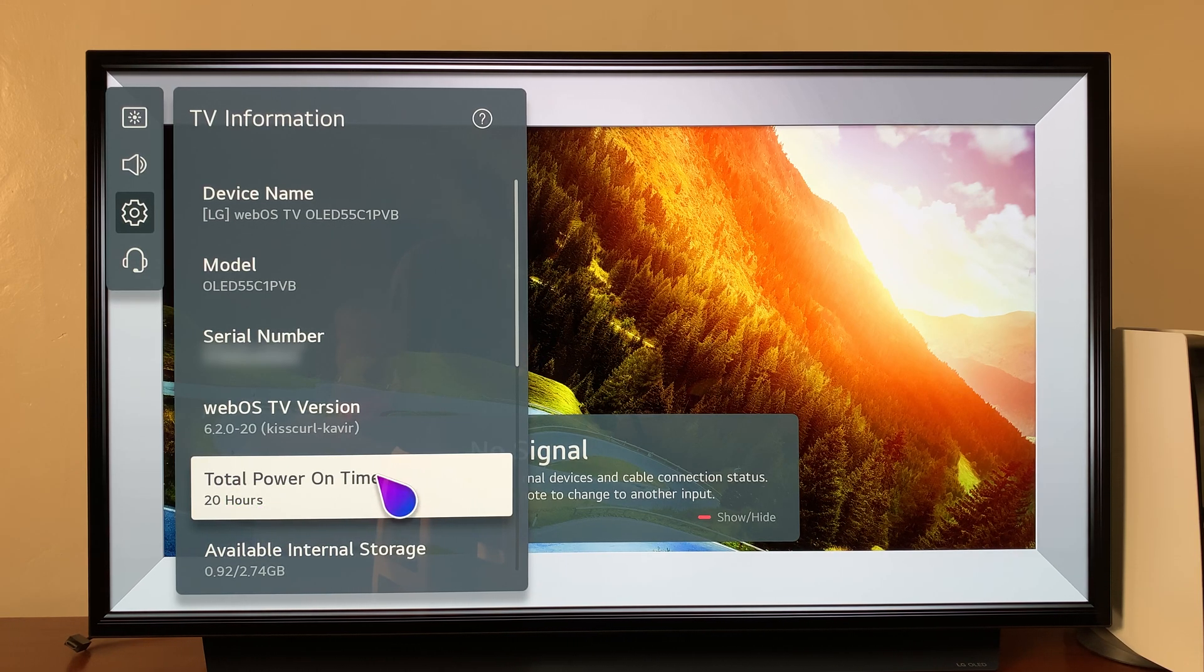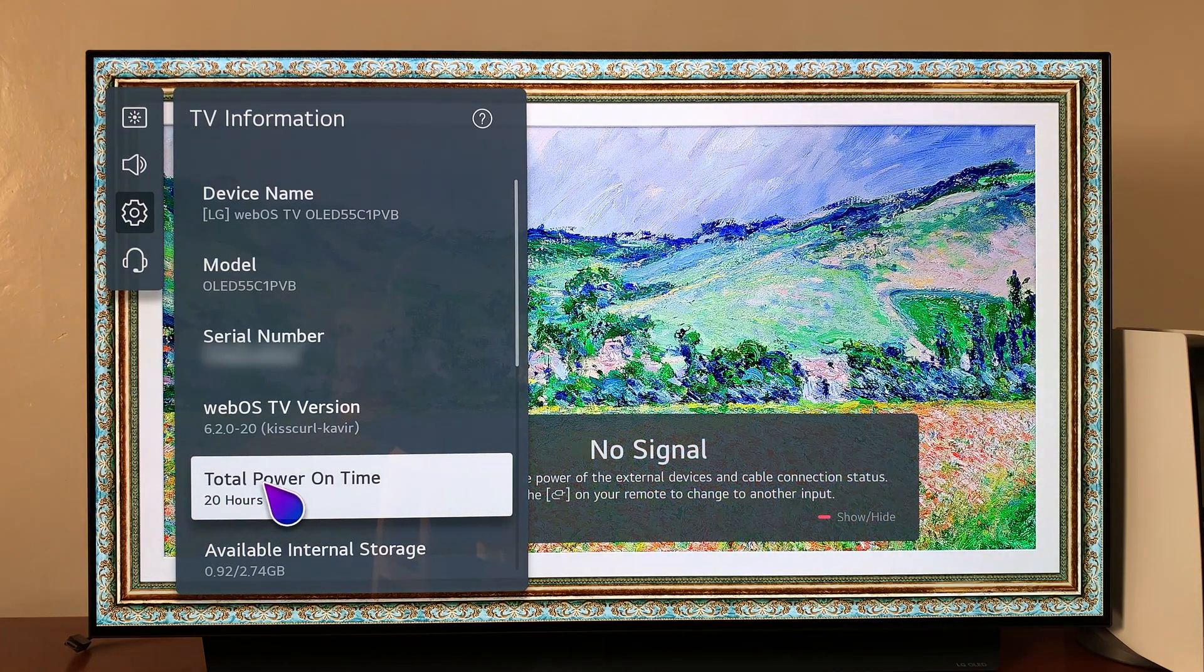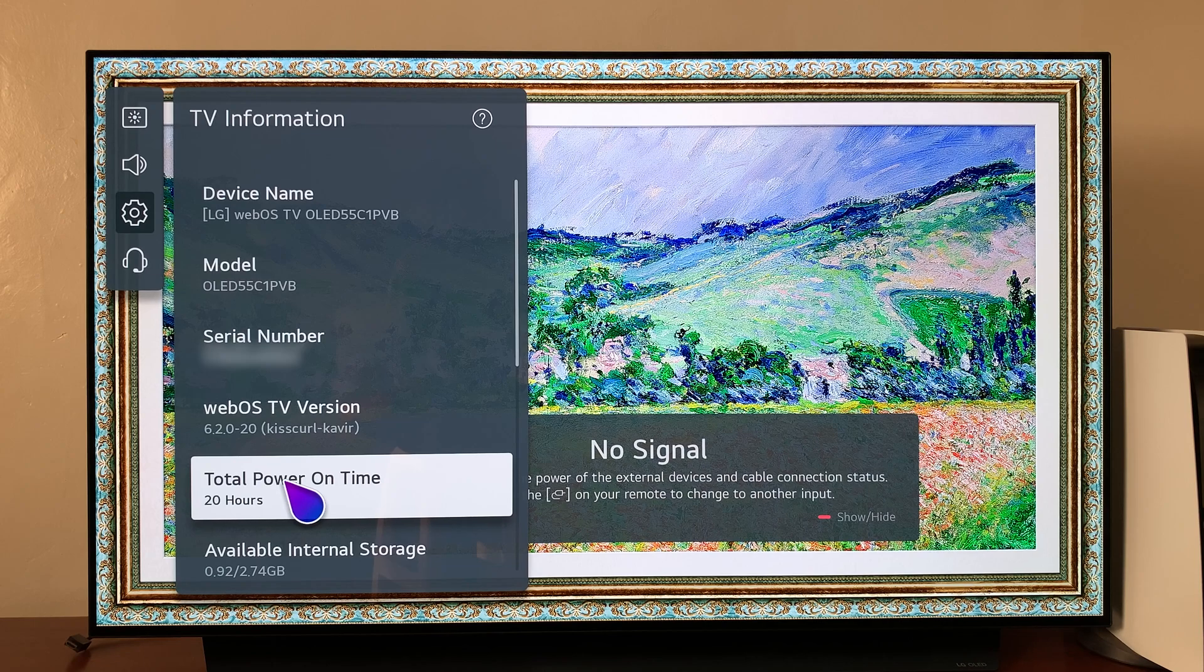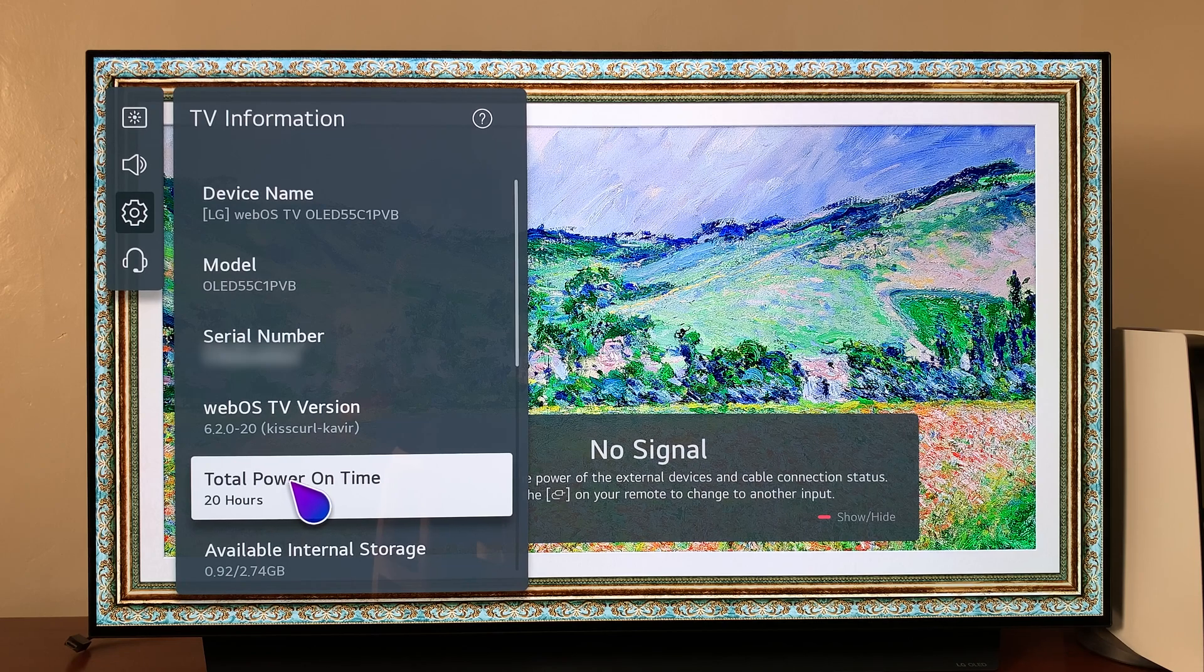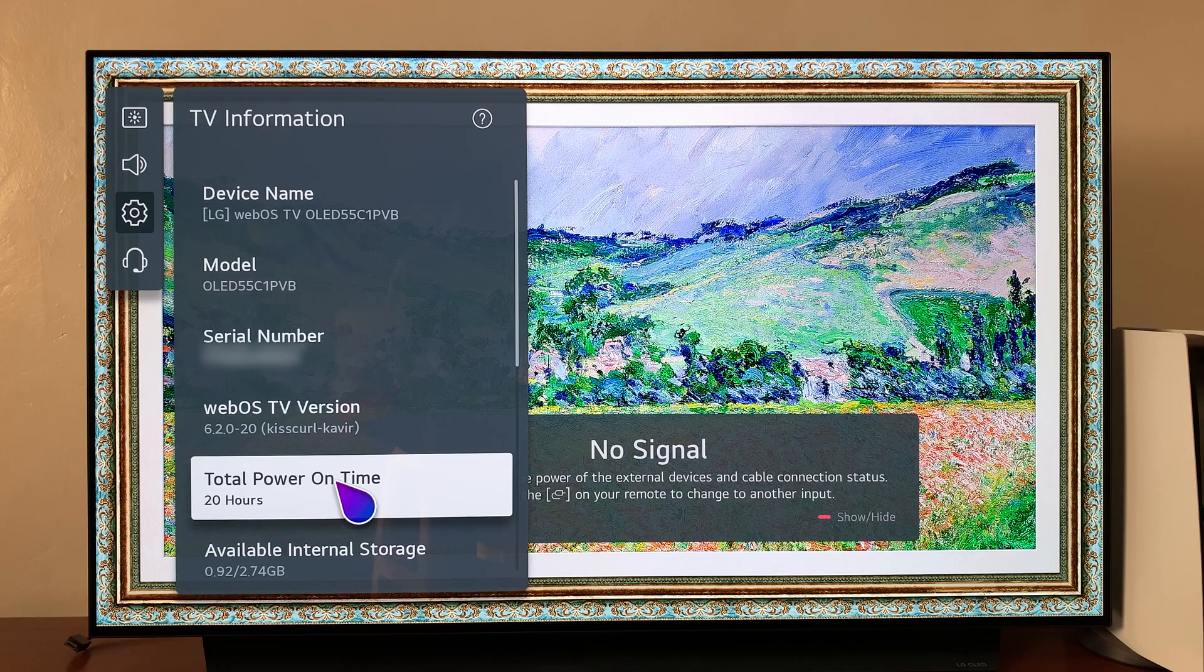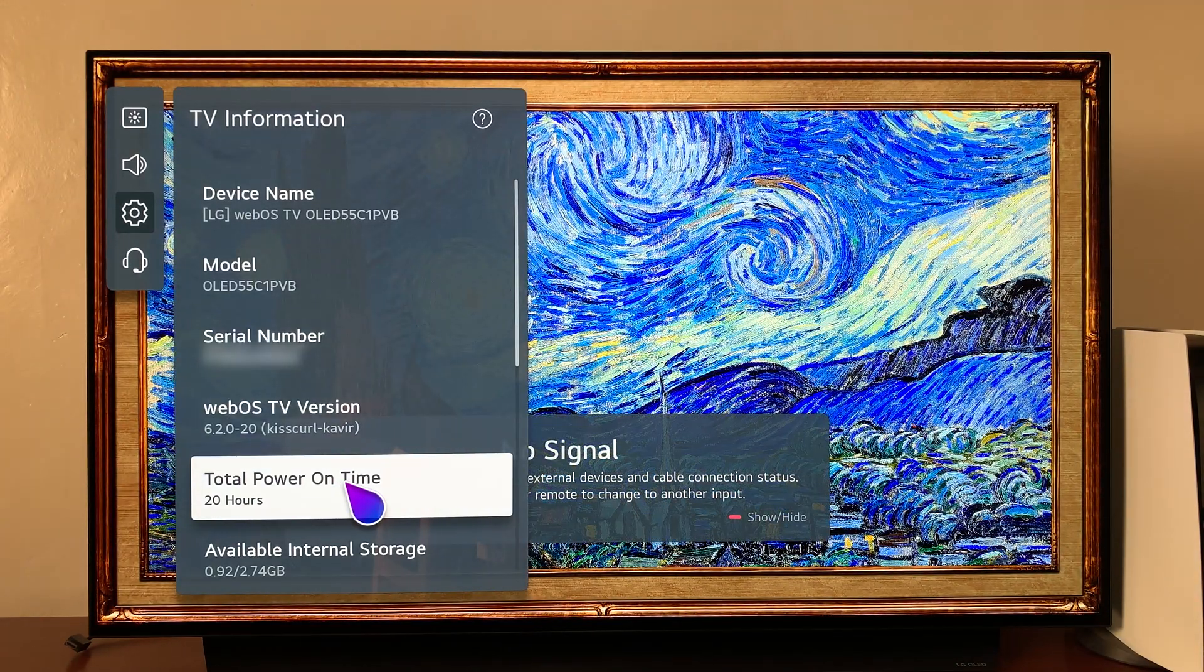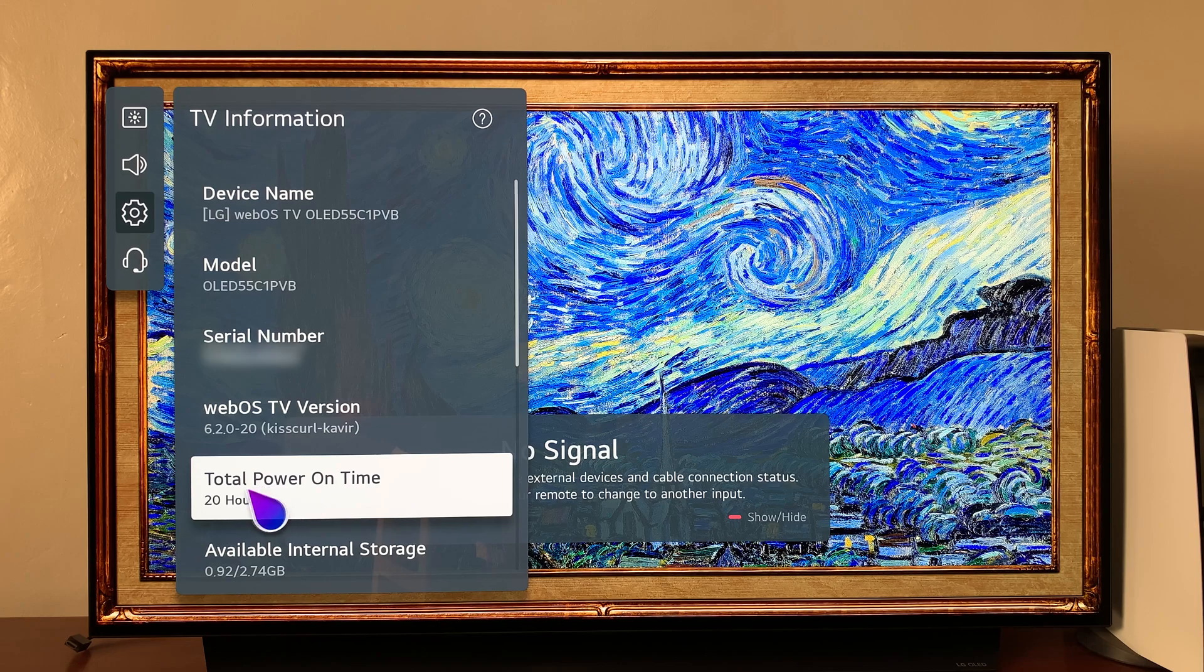So if you have a lot of hours here, like 200, 300 hours, 400, even a thousand hours, then that's a clear indication that you're buying a used LG smart TV. Because even when you reset your TV back to factory settings, this total power on time never goes away.